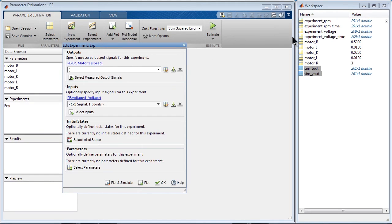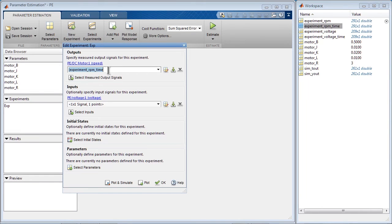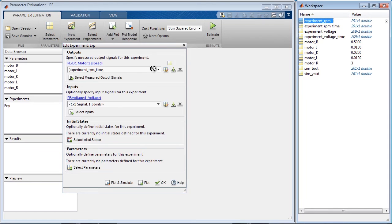Our time vector for the output signal is this variable, and the measured RPM is this variable.